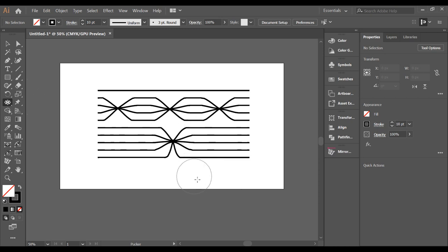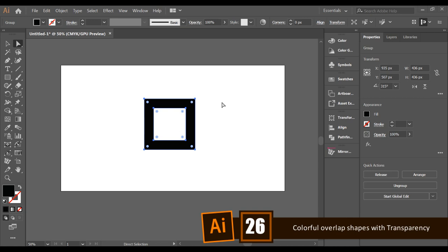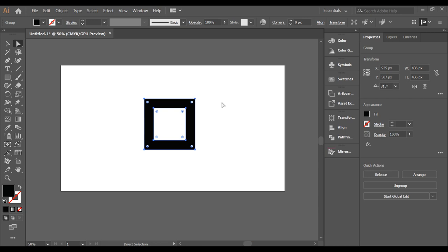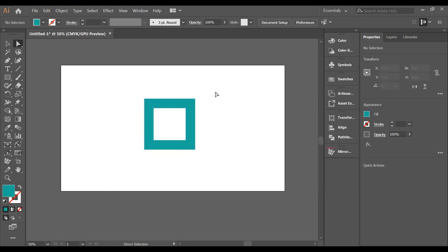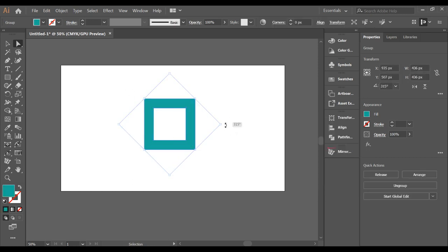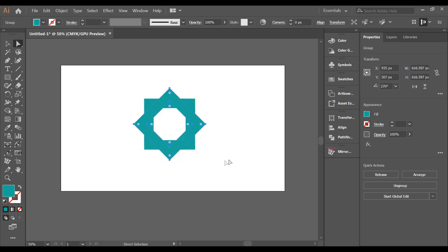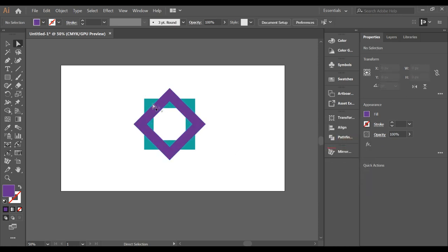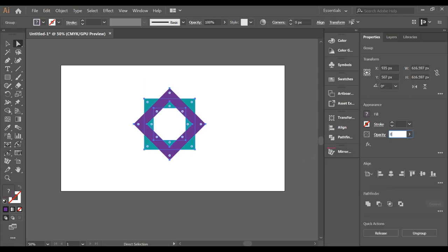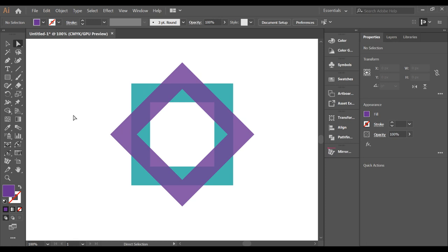Creating overlapping colorful logos or shapes in Illustrator is really simple. Make a shape, choose a color, duplicate it, rotate it slightly, and give the second shape a different color. Select both shapes, set the opacity to around 80%, and you can see the beautiful overlapping color effect. You can create tons of great logo designs this way.